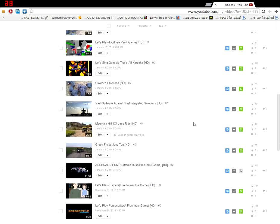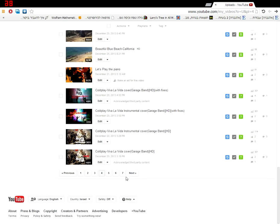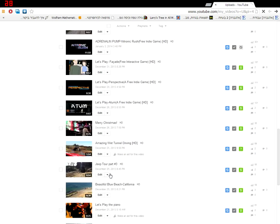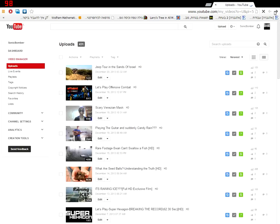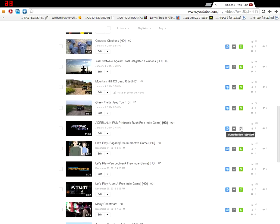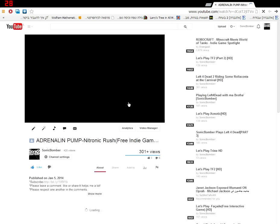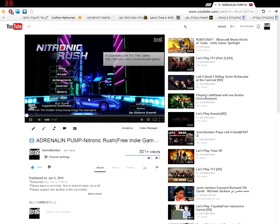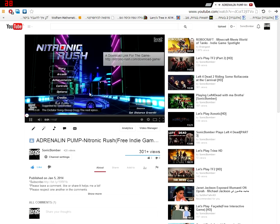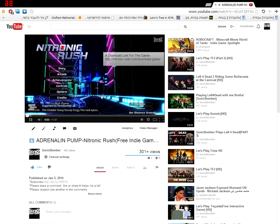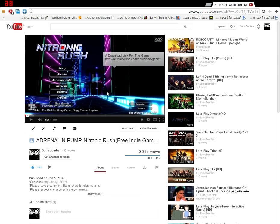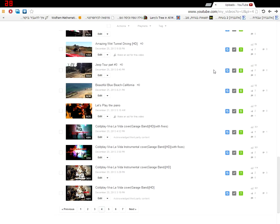anything. And also, you saw this one, they rejected my monetization just because I put the music too loud, and so they thought I stole the music. What the hell.